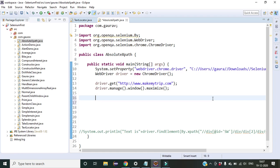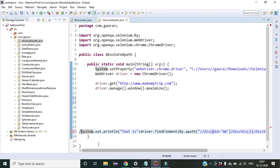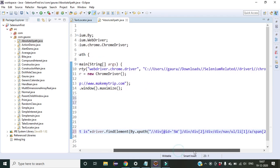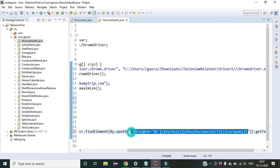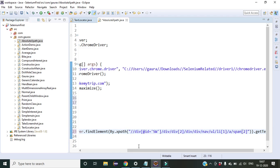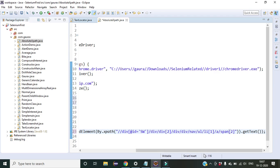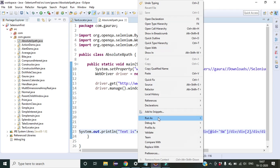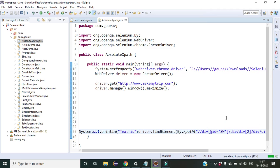We copy the XPath and comment out the old code. Inside the XPath field in the code we paste the absolute XPath we created. We will try to get the text of that element — it should return 'Flights'.